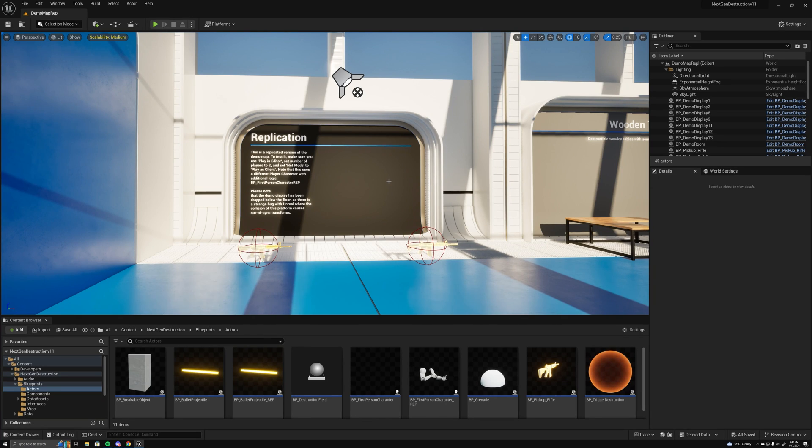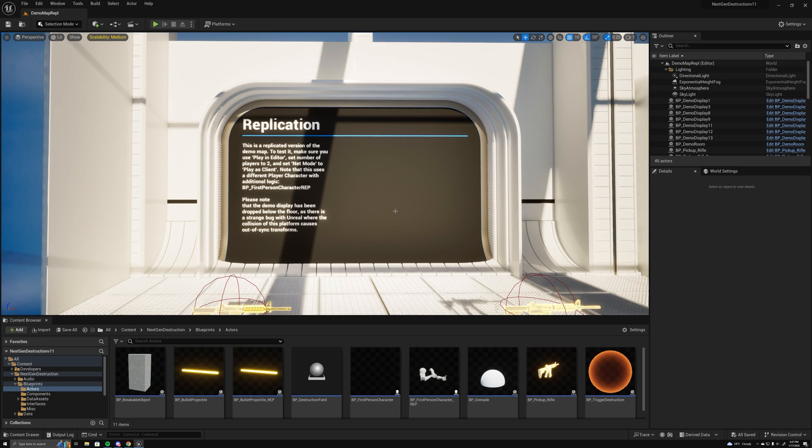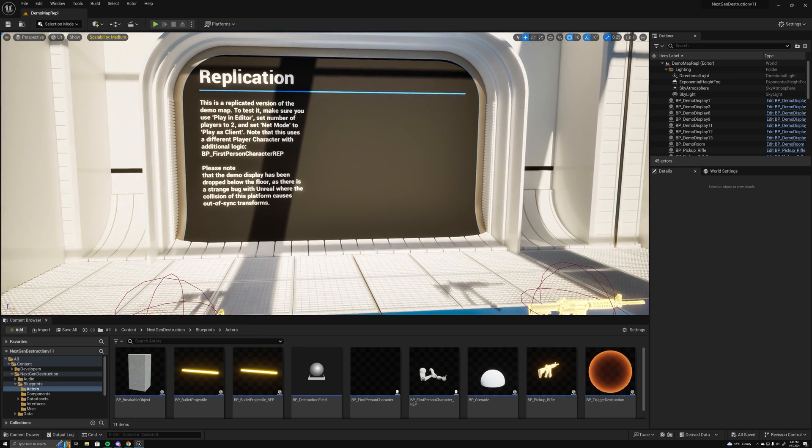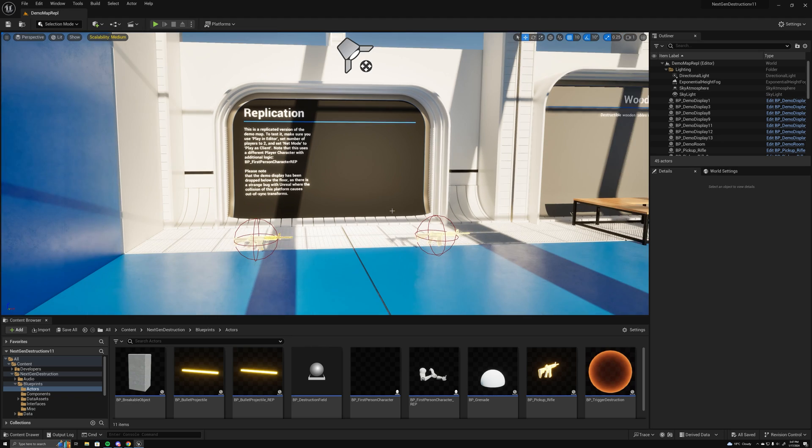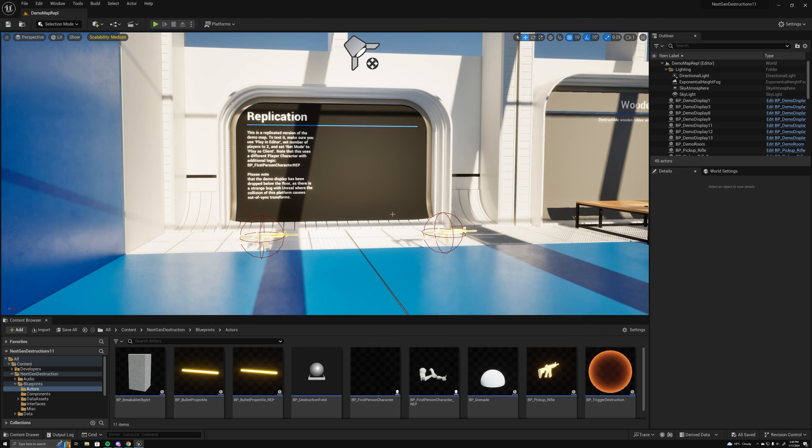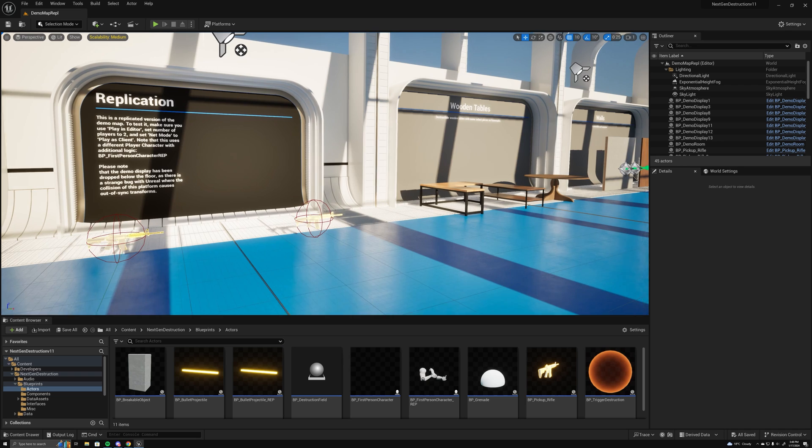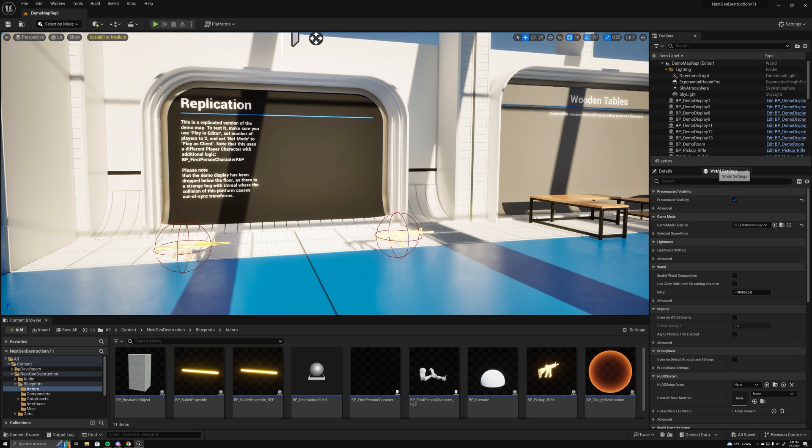Hello everybody, I'm going to give a quick showcase of the first version of replication being implemented in the next-gen destruction toolkit. So basically what I've set up here is a separate map that has replication enabled through the first person player character that's chosen by the game mode, which is the first person game mode rep.